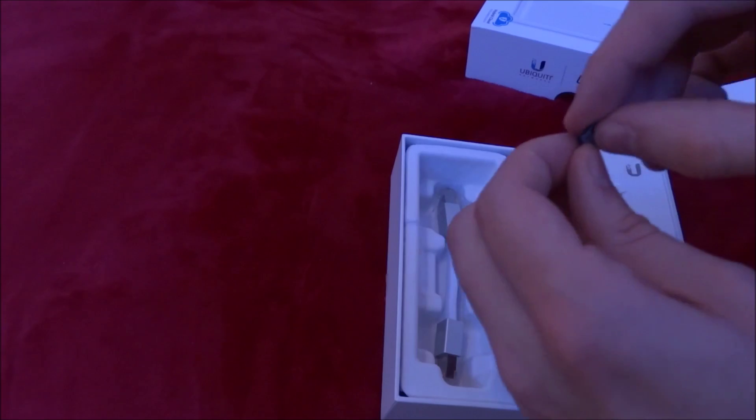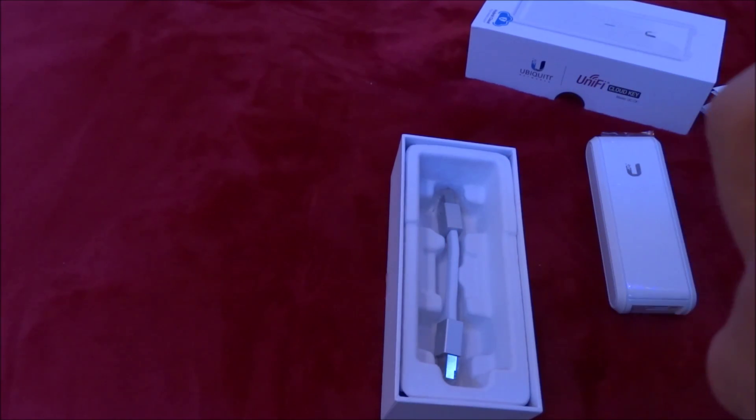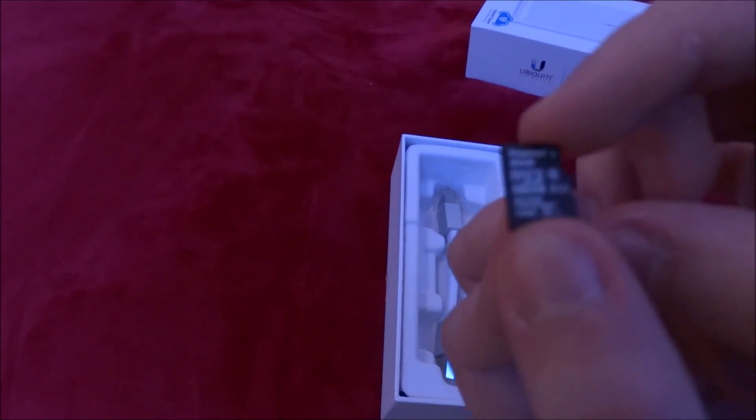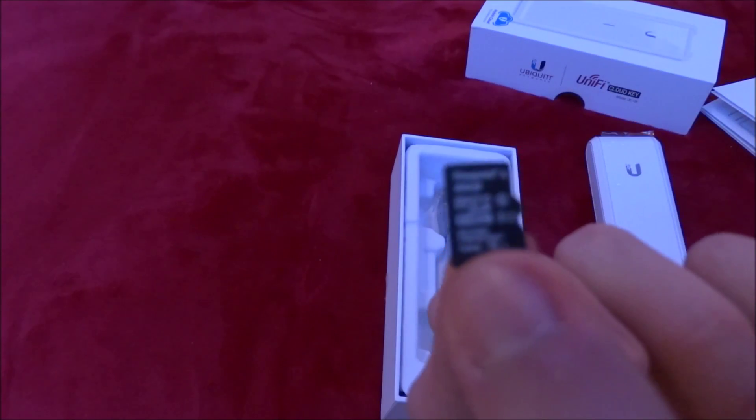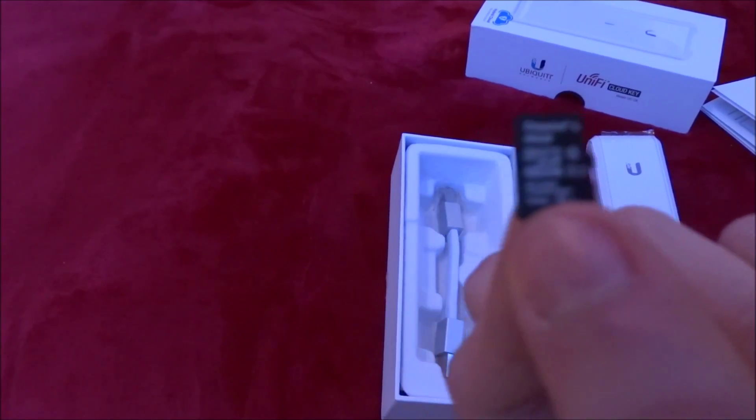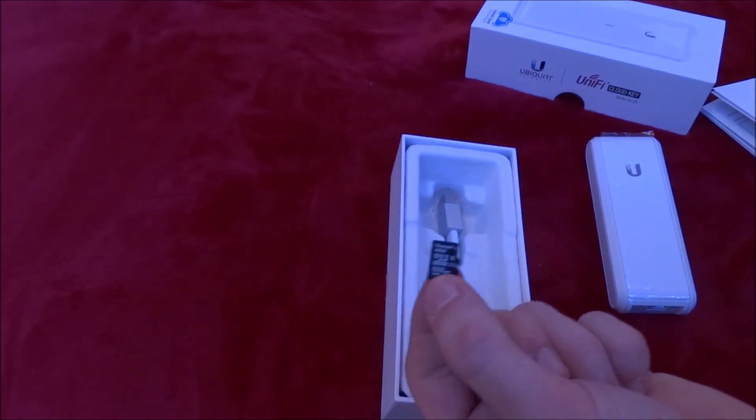So we've got that here. It looks like it is 8GB. The camera's not quite focusing there. But there we go.